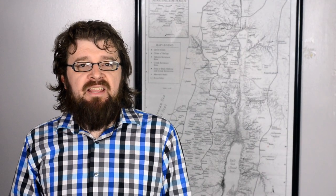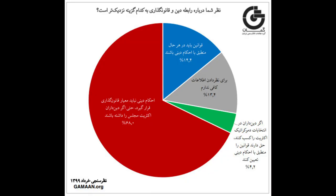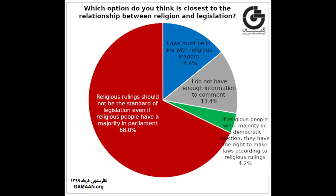Over 59% of the country said they never pray, while just 27% pray five times a day as required by Islam. 68% said laws shouldn't be based on religious teachings, compared to 14% that said they must be in accordance with Islam, and 4% who said the majority has the right to pass religious laws.